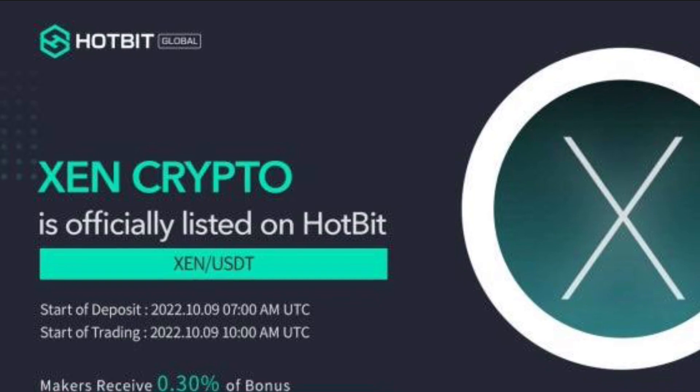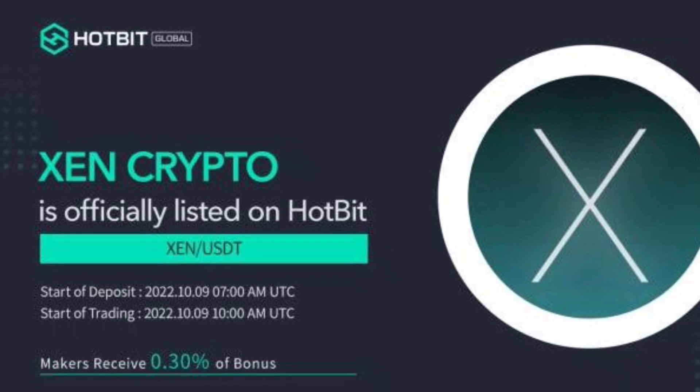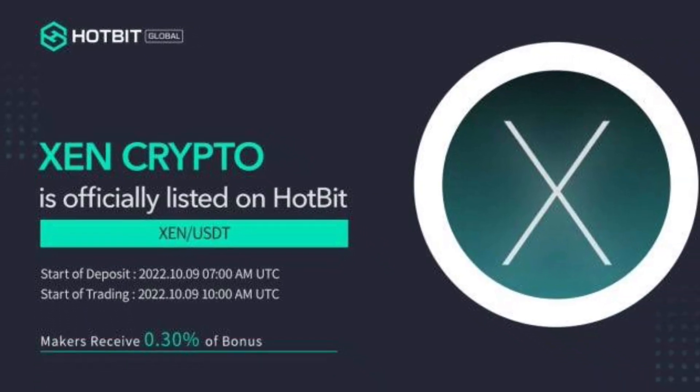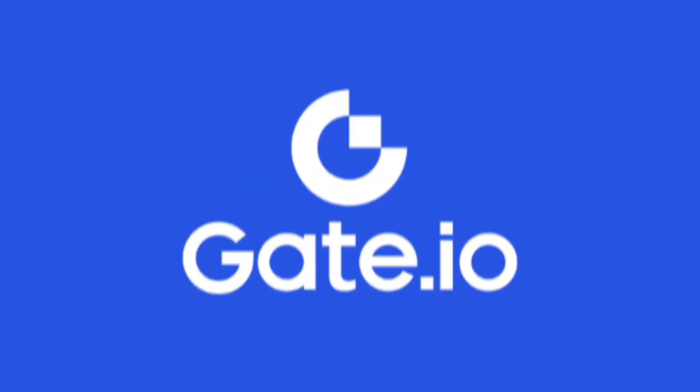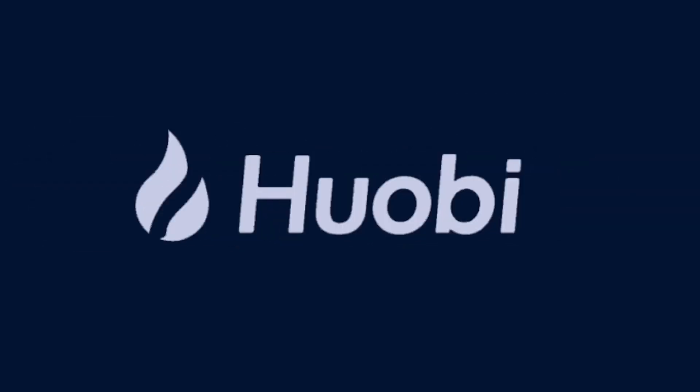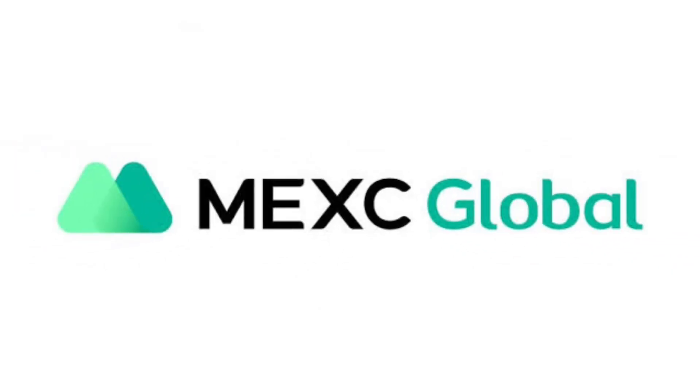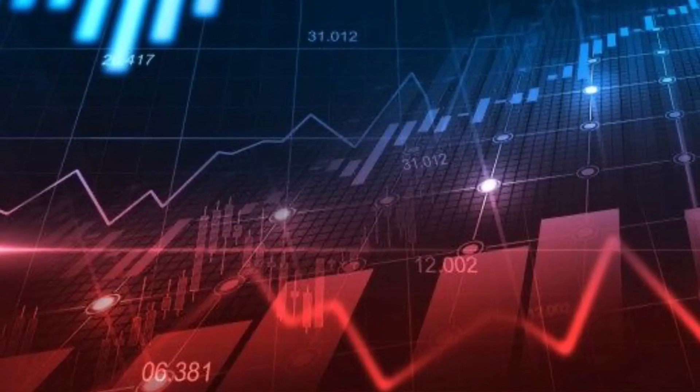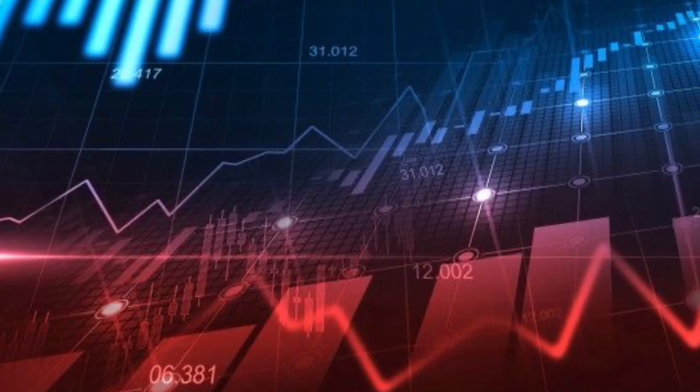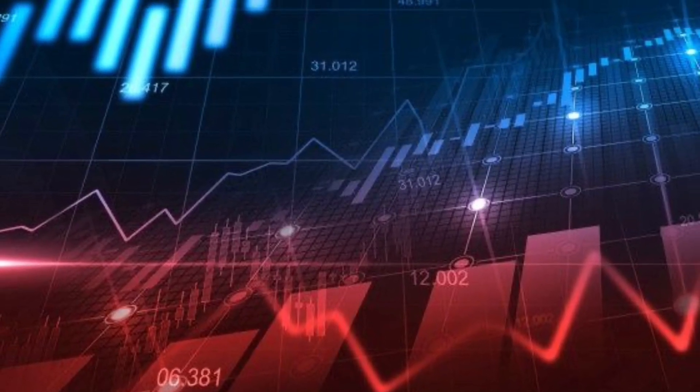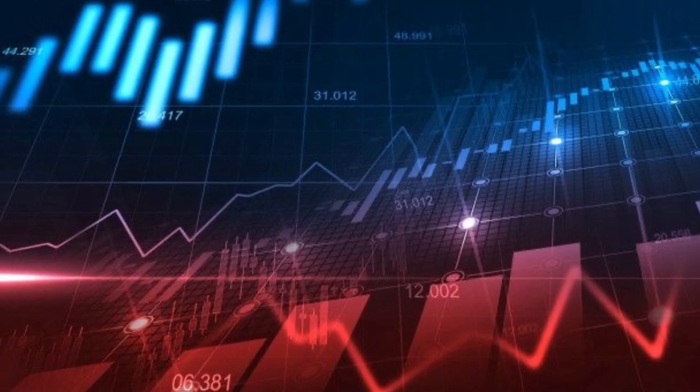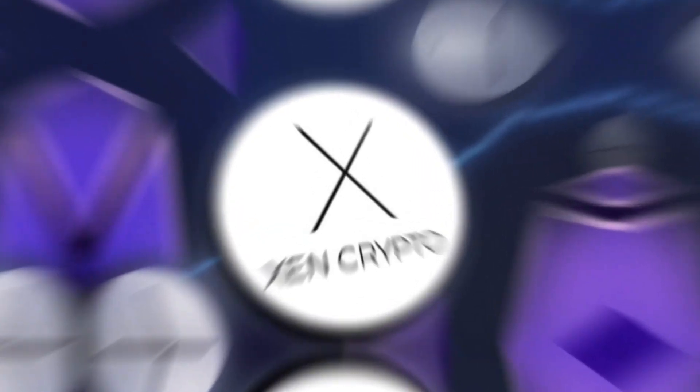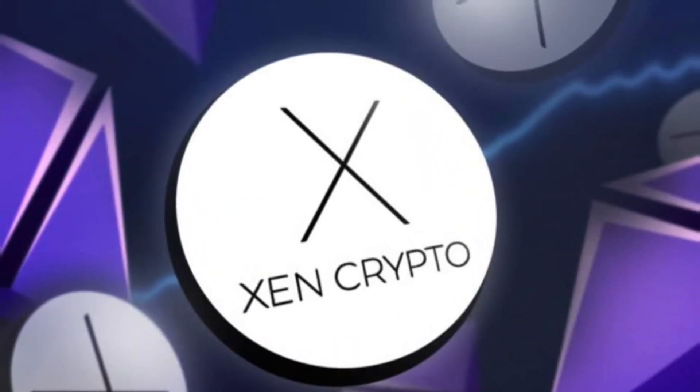The Zen cryptocurrency has been listed on a number of exchanges, including LBank Exchange, Gate.io, Huobi, and Mexi Global. Days after its inception, huge price hikes occurred as a result of the enormous interest in Zen.